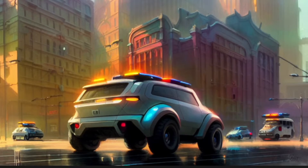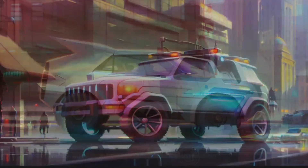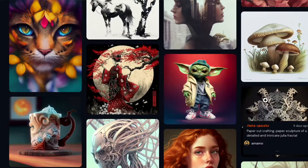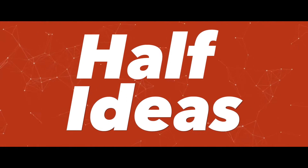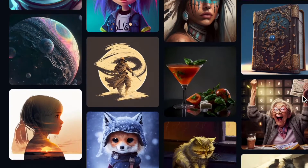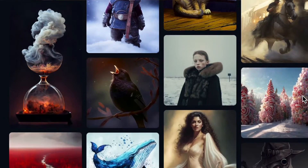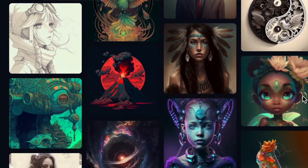Have you ever wondered what a futuristic SUV may look like, or what a baby Yoda wearing hip-hop clothes may look like? A new technology called Stable Diffusion is making it possible to turn anything in your imagination into a work of art.